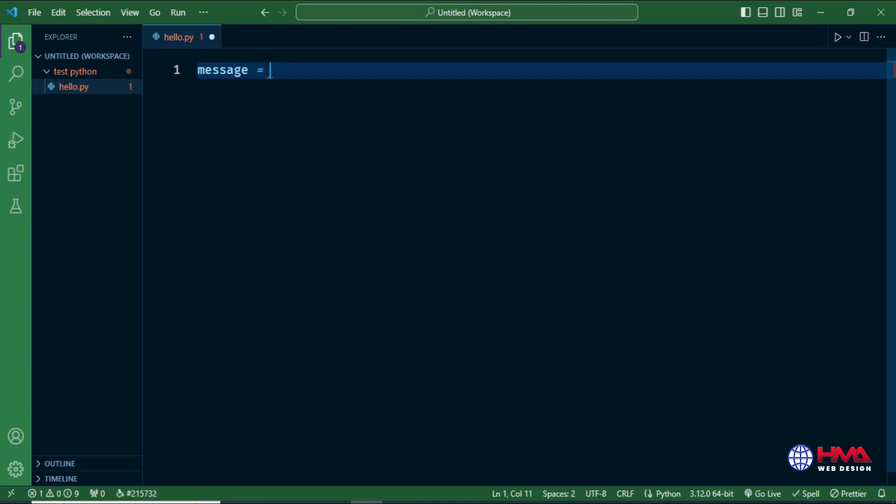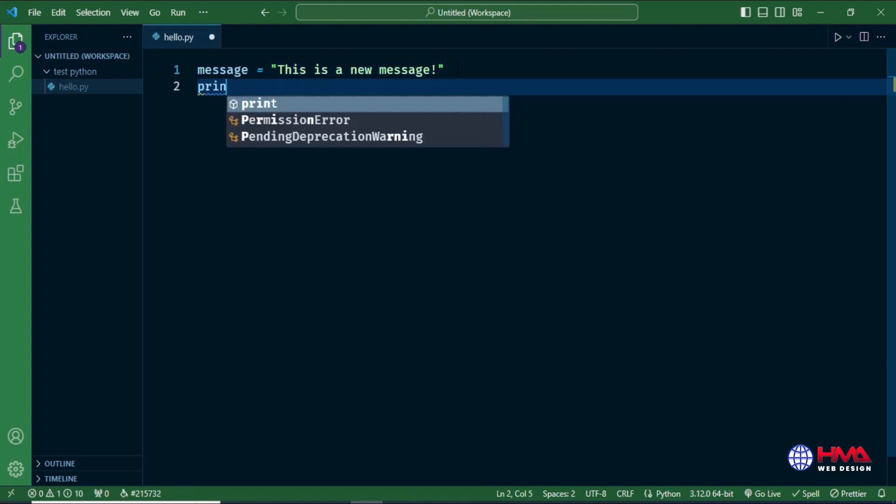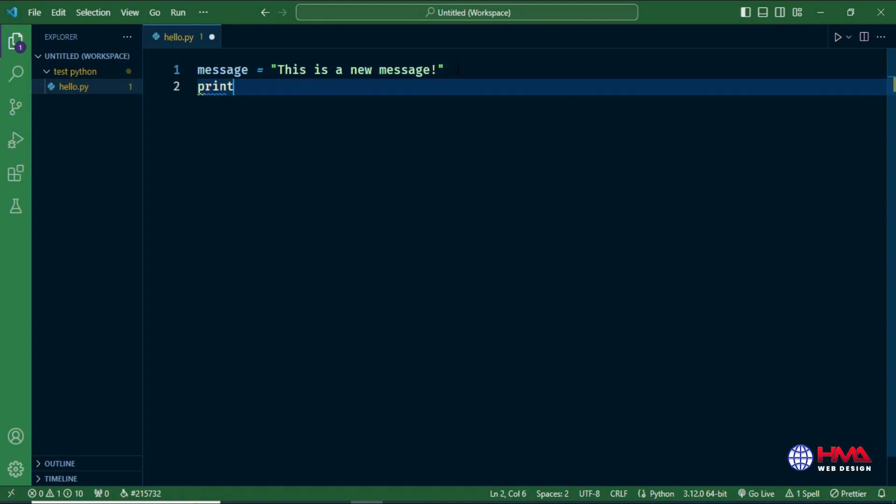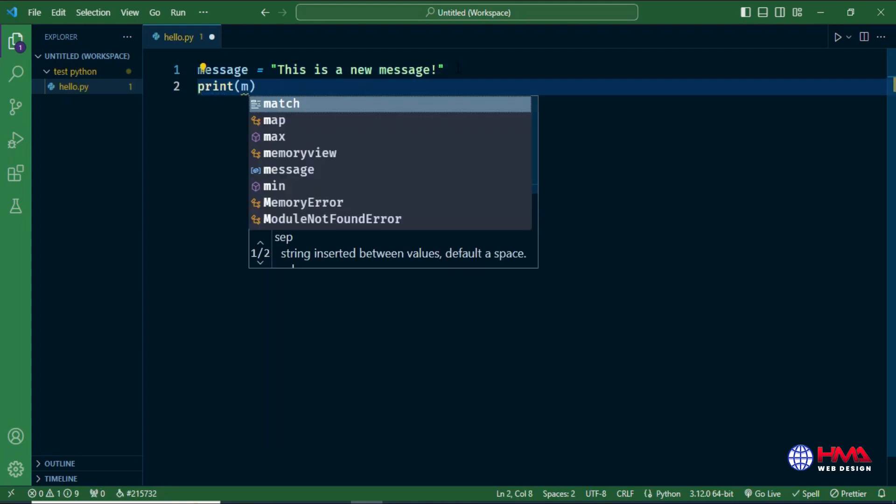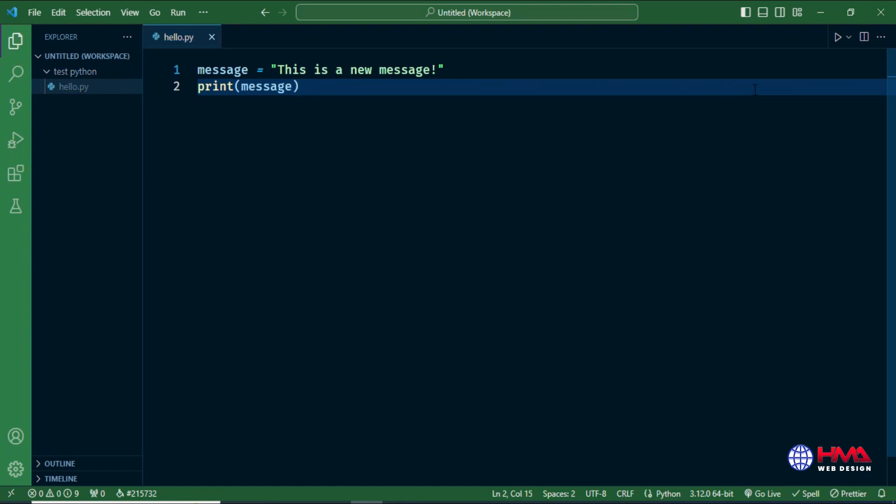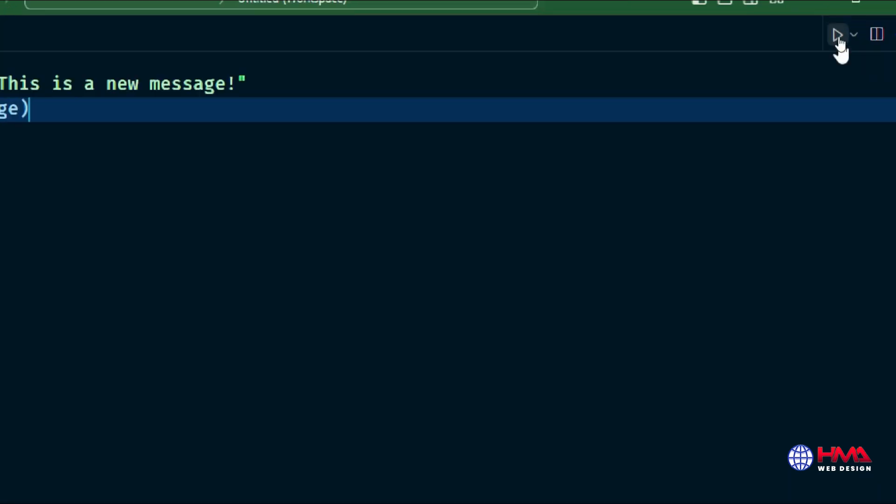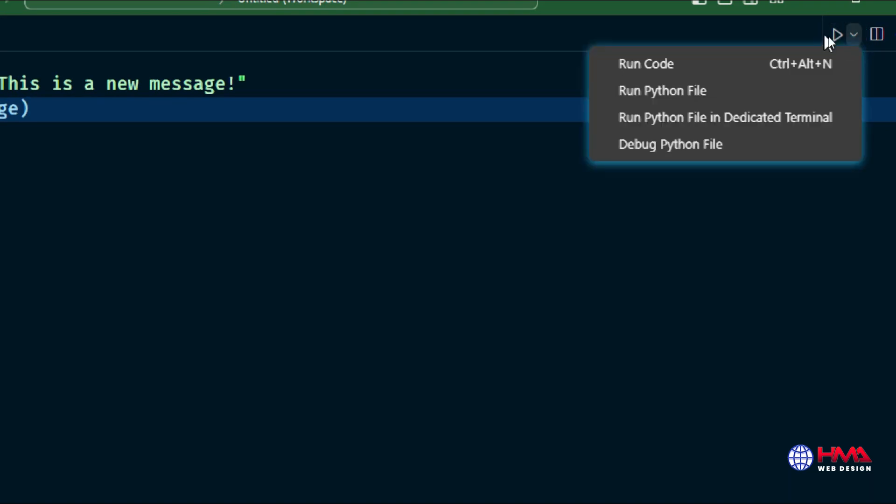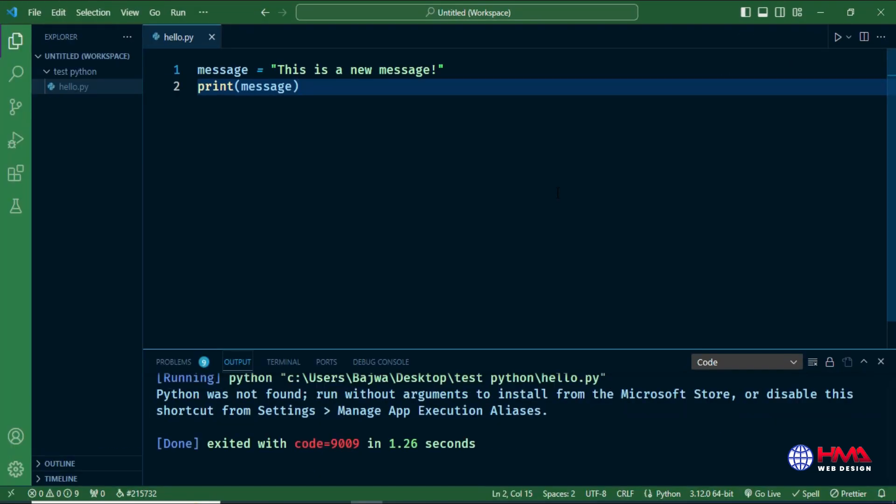Now I'm going to write a short and simple Python code. This is the message, and I'll print this message in Visual Studio Code terminal output window. Just hit this run code button.